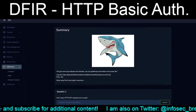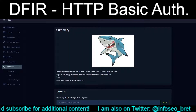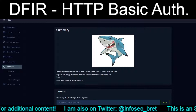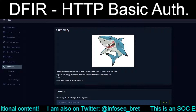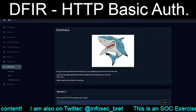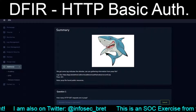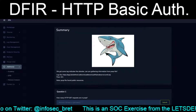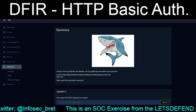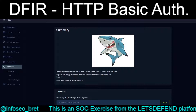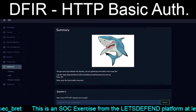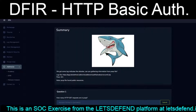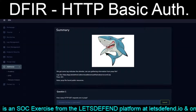Hello and welcome back to our continuing adventures on the Let's Defend platform. Today, as opposed to responding to alerts, we are running through the exercises in the DFIR, or Digital Forensics Incident Response, category. Specifically, we are going to tackle the HTTP Basic Authentication exercise.